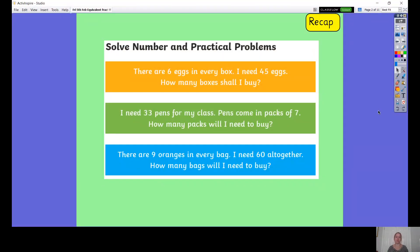Could you pause the video here please and have a go at these warm-up questions? They're all about solving number and practical problems, so off you go.